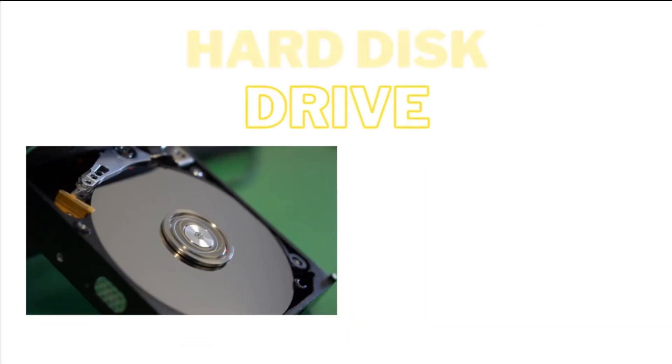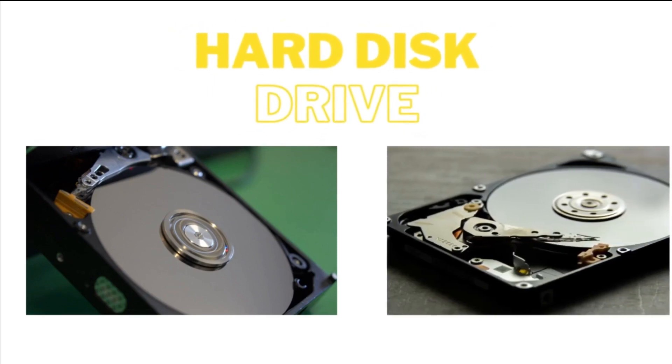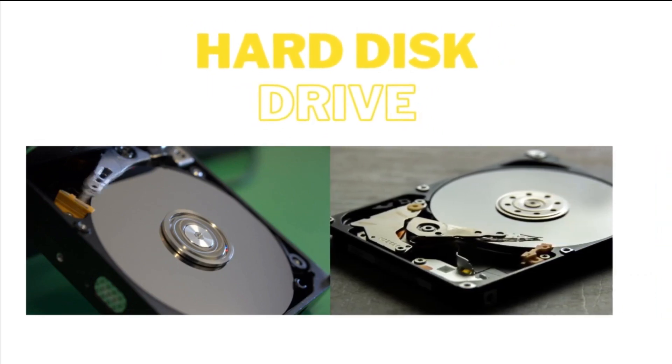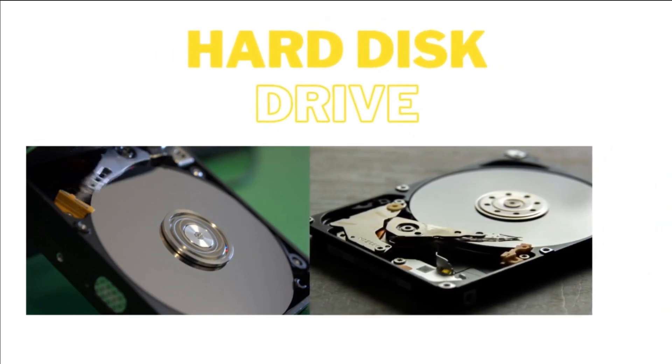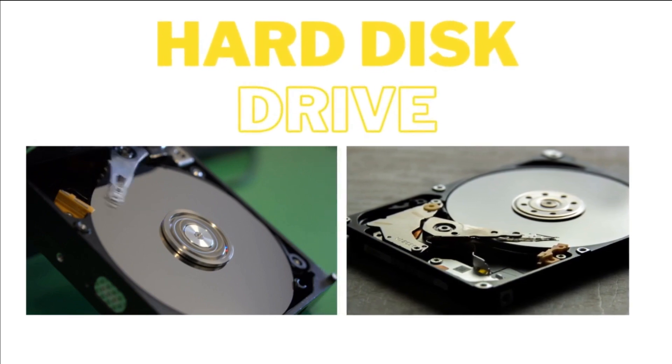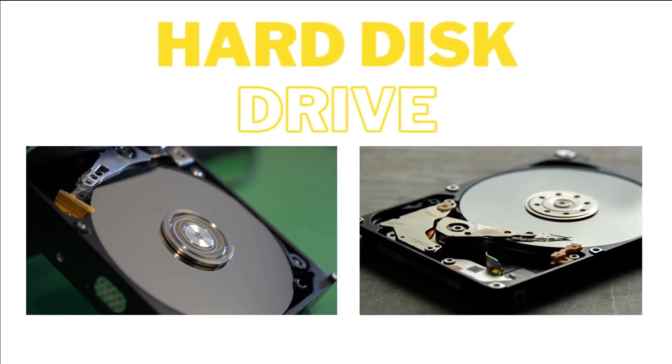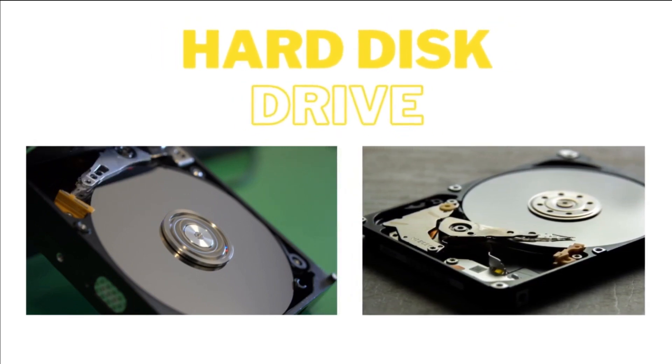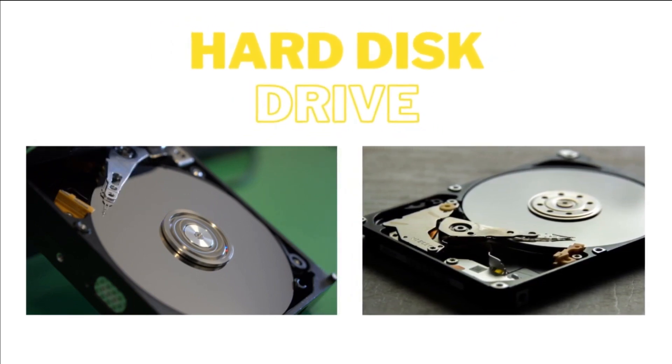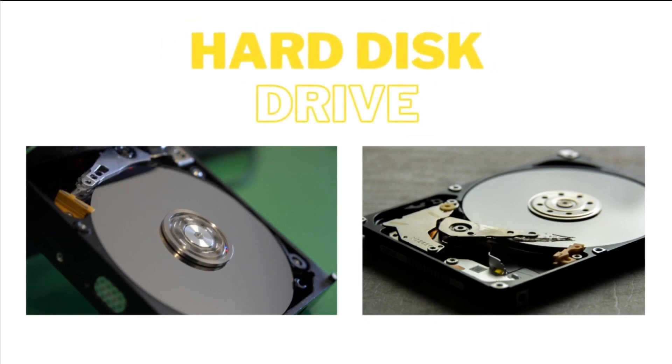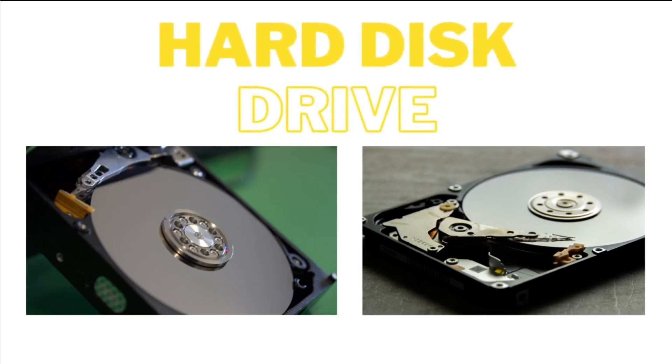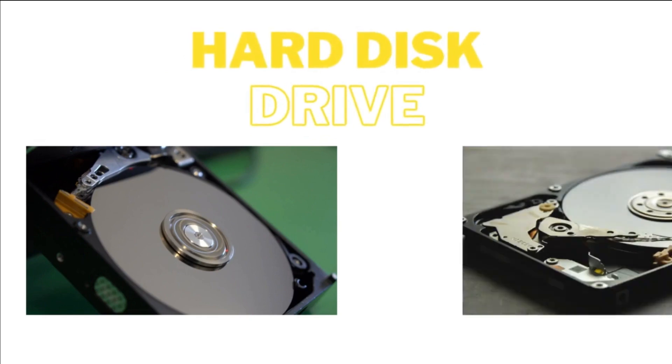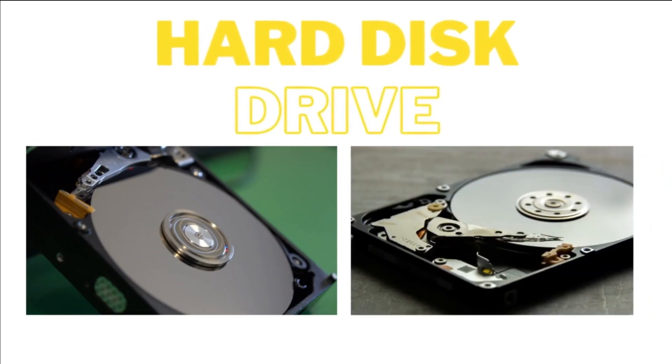4. Hard Disk Drive, HDD, or Solid State Drive, SSD. The HDD or SSD is the primary storage device of a computer, storing data and files for long-term use. HDDs use spinning disks, while SSDs use flash memory, offering faster access times.